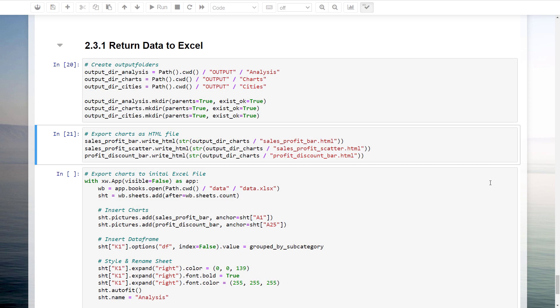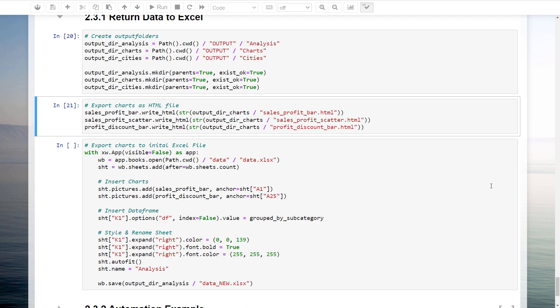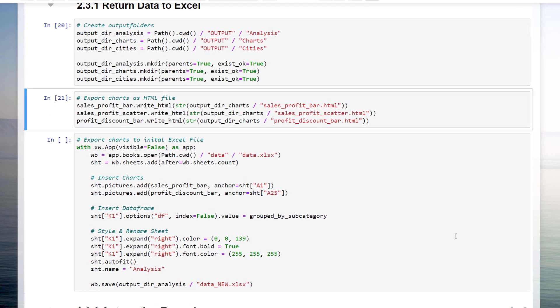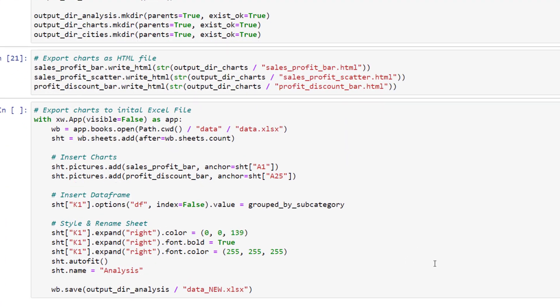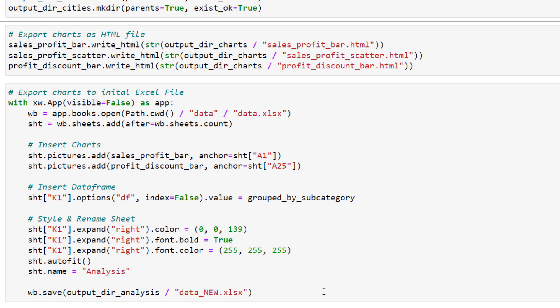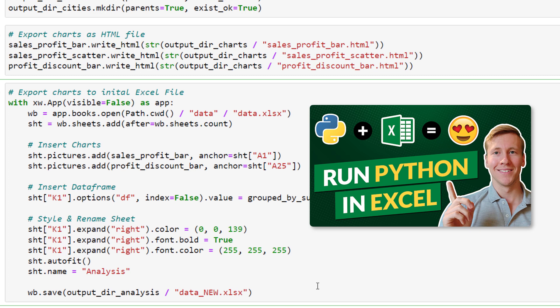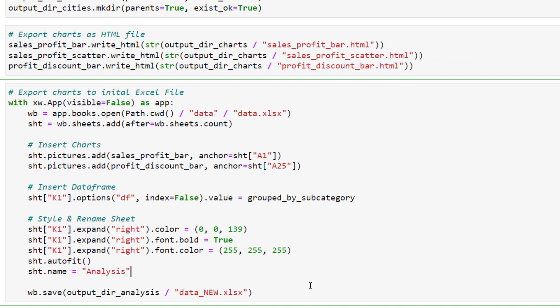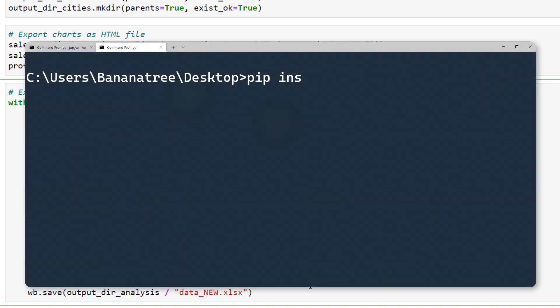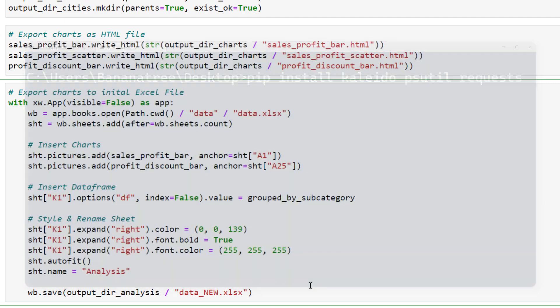Alternatively, we could also inject the charts as an image directly into the original excel file. To do this, we are going to use the xlwings library. To get you up and running with xlwings, I recommend checking out the following video, which I will also link to the info card. I forgot to mention that we also need the kaleido, psutil and requests library to export the plotly charts to excel. The easiest way to get those modules is via pip. So, pip install kaleido, psutil and requests.